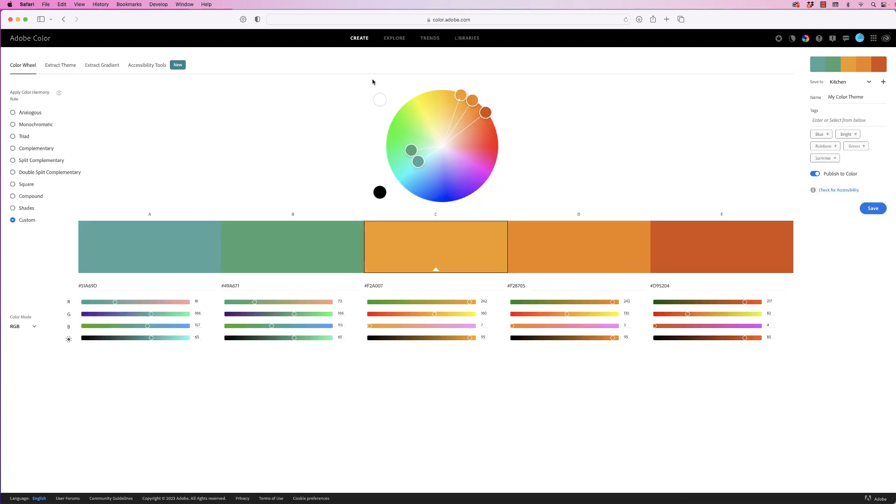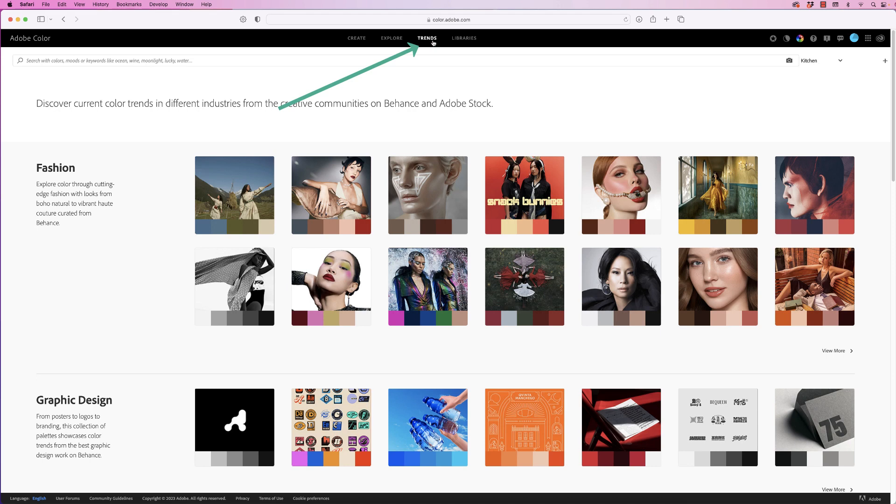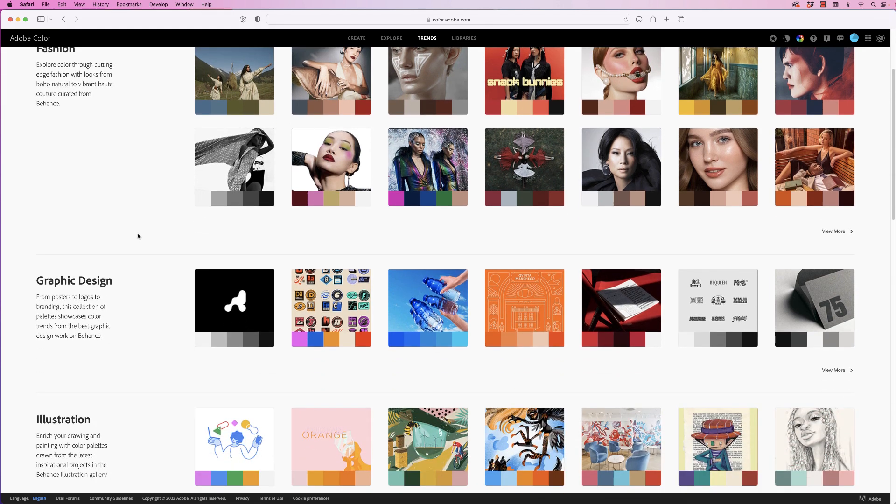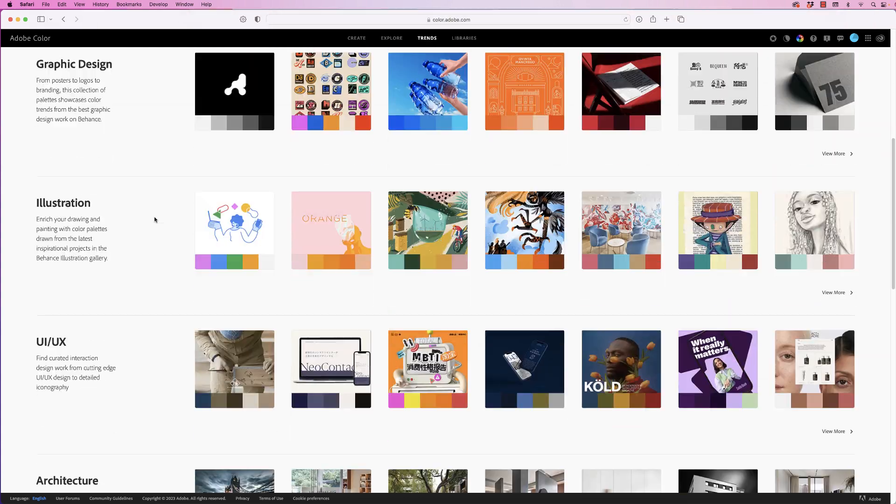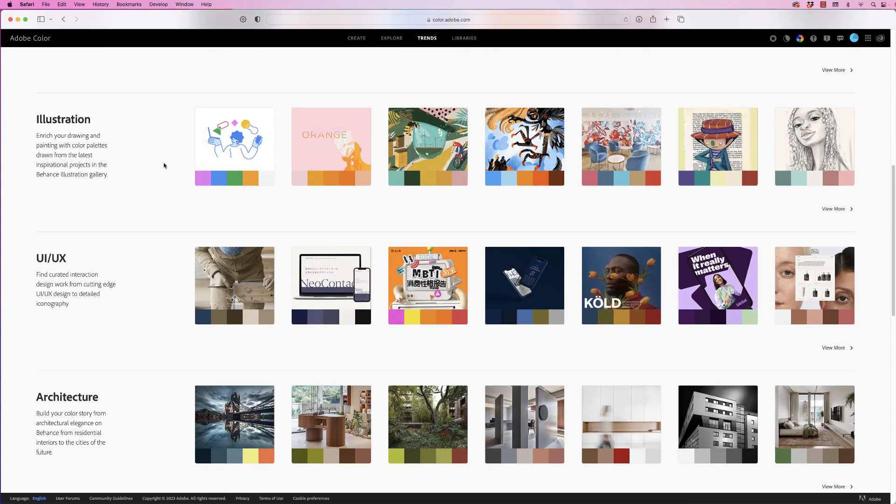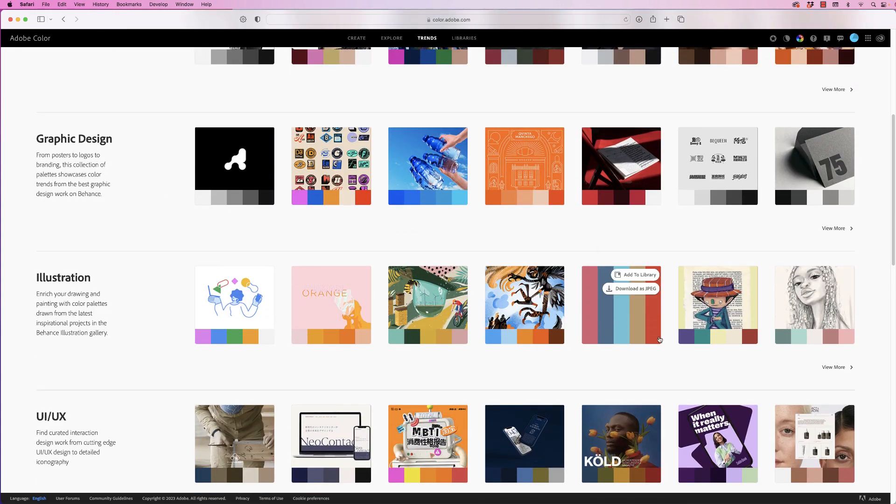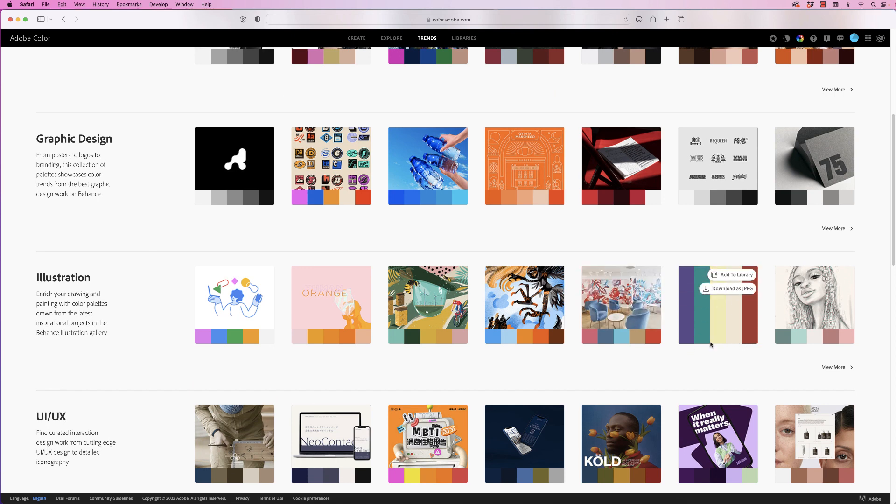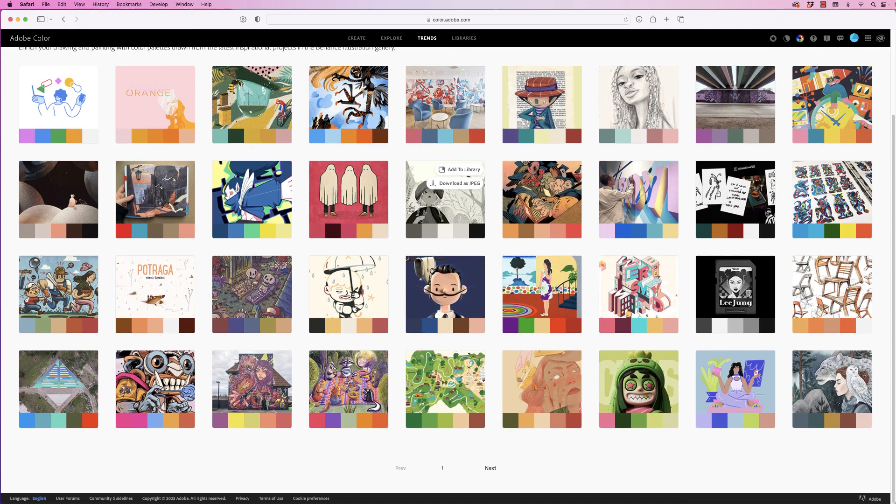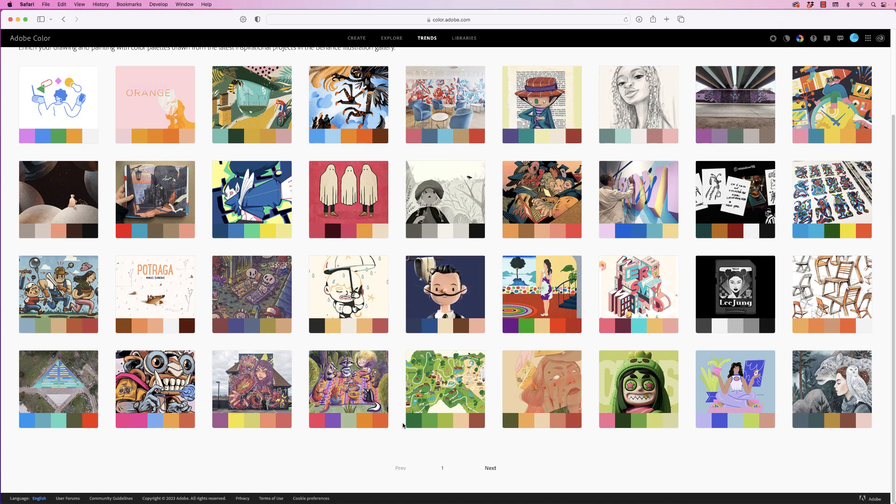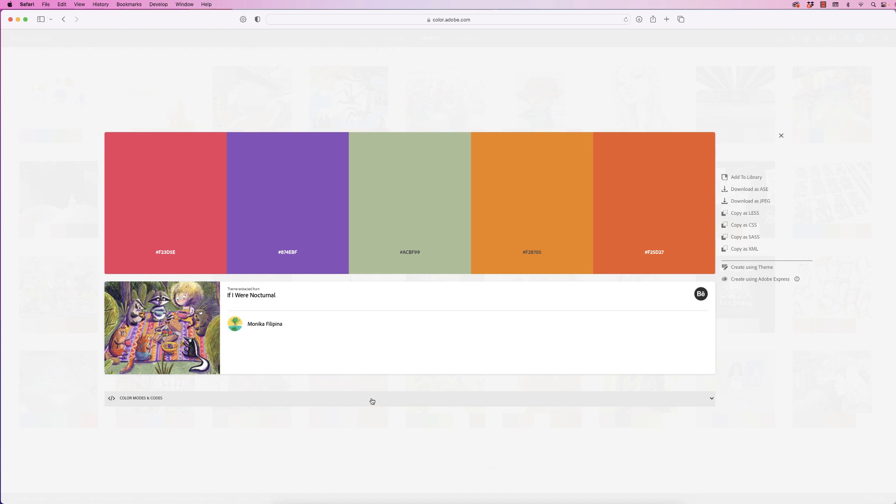Just one final thing: if you go to Trends up here, Adobe will give you all the current trends in all the different genres—fashion, graphic design, etc.—and it will show you all the color swatches from all the different images. For example, if you want to go to illustration or graphic design, it will show you some current inspiration. If you want to view more of those, just click 'View More.' If you click on one that you like, it will give you the color swatch and all the different hex codes as well.